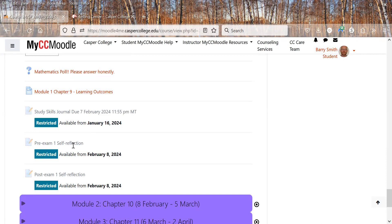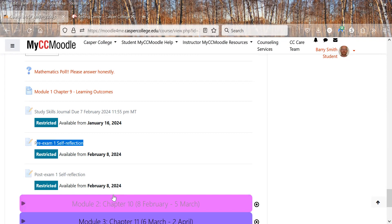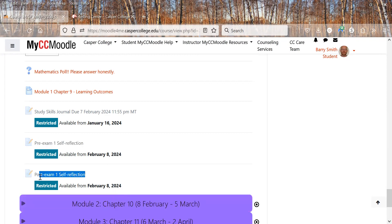Then we're going to have a pre and post exam self reflection. So kind of where are you at or you take the exam? Do you think you're ready for it? Things like that. And then again afterwards. You know, yes, I was ready or oops, I really wasn't ready. And I need to learn to change my study skills.